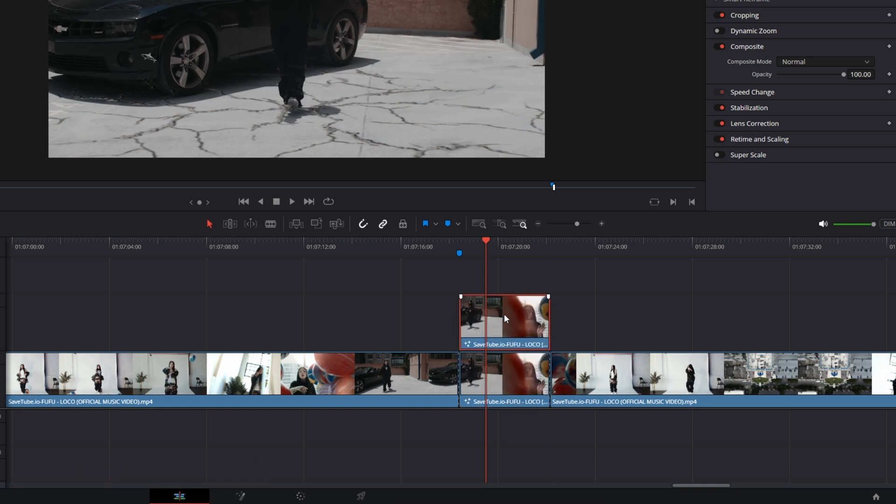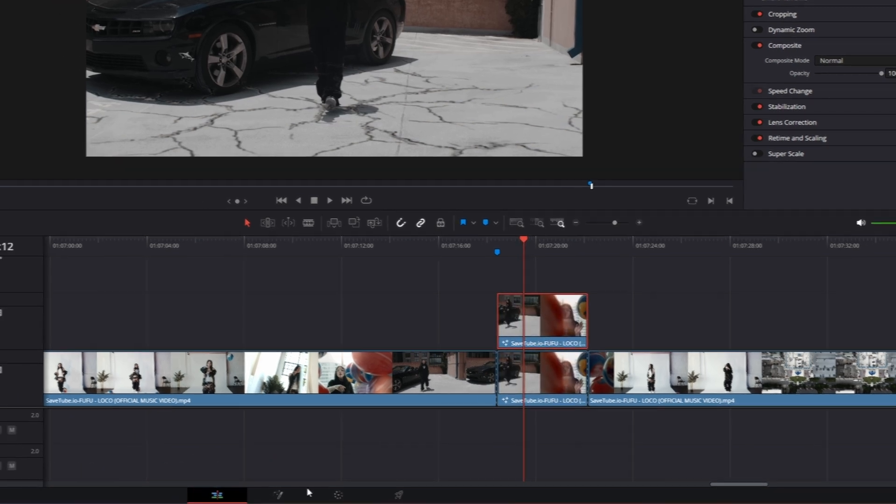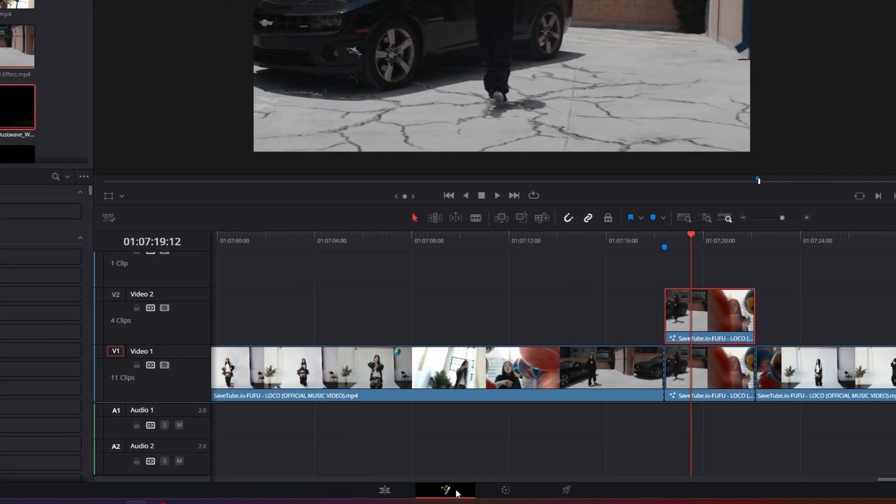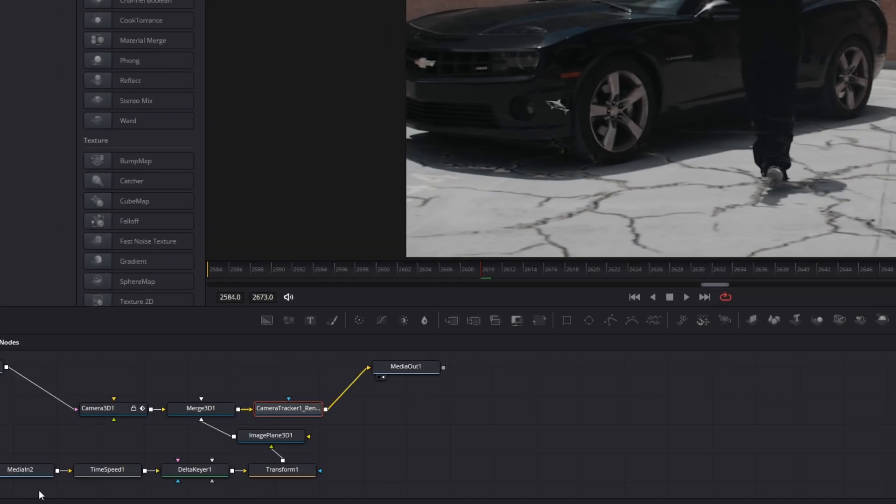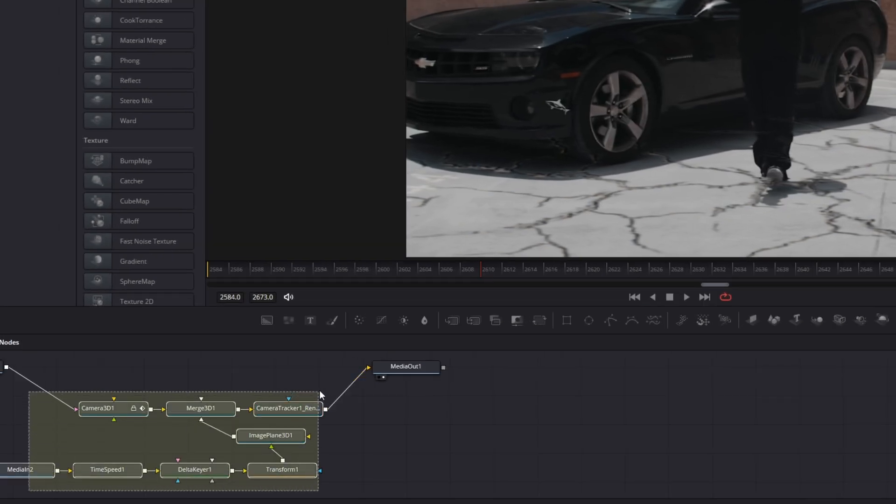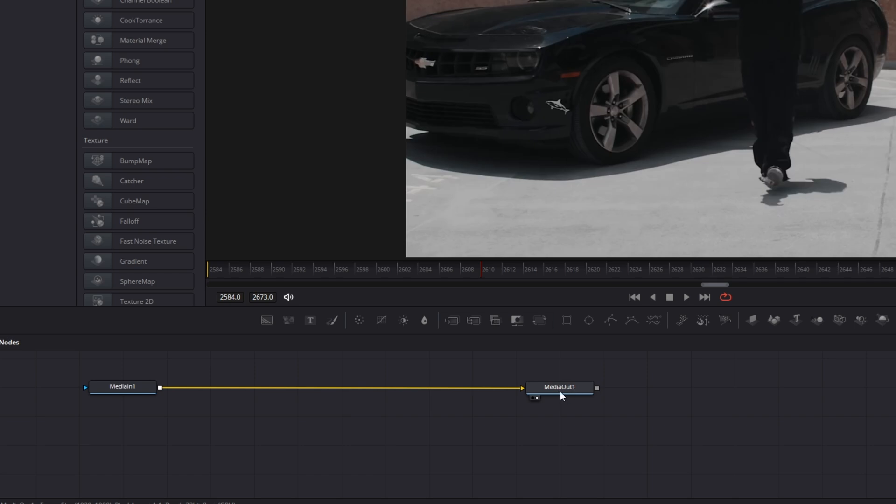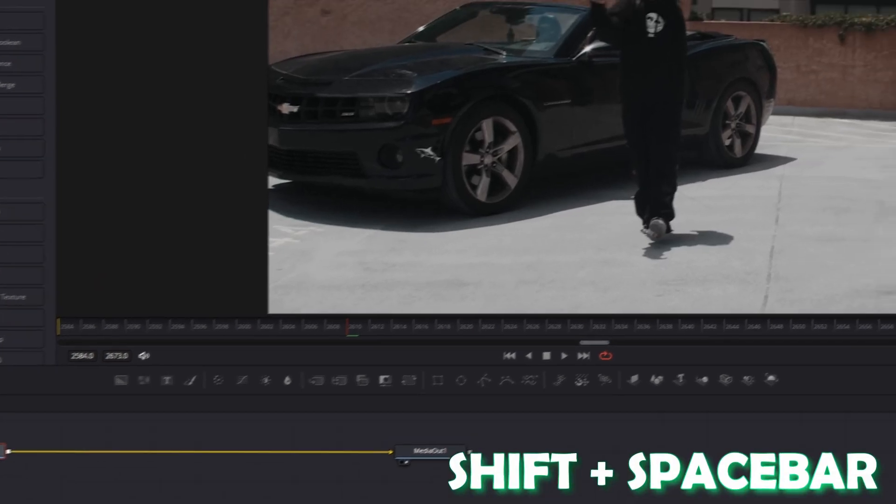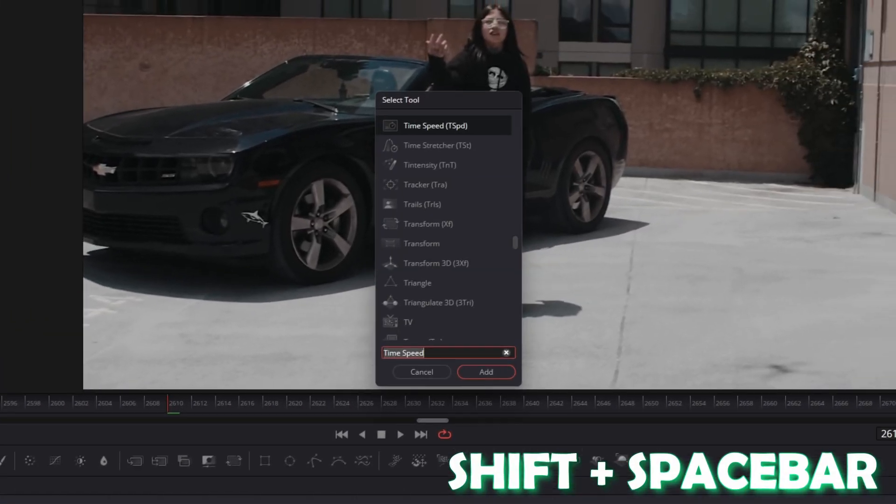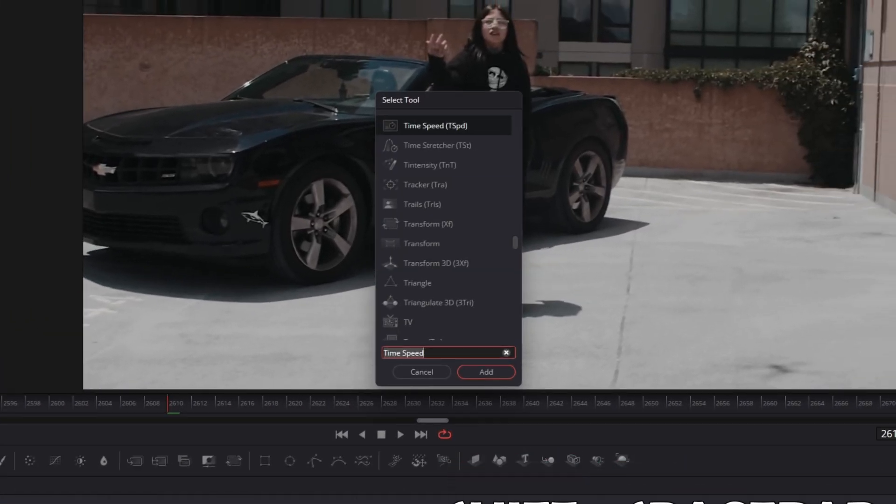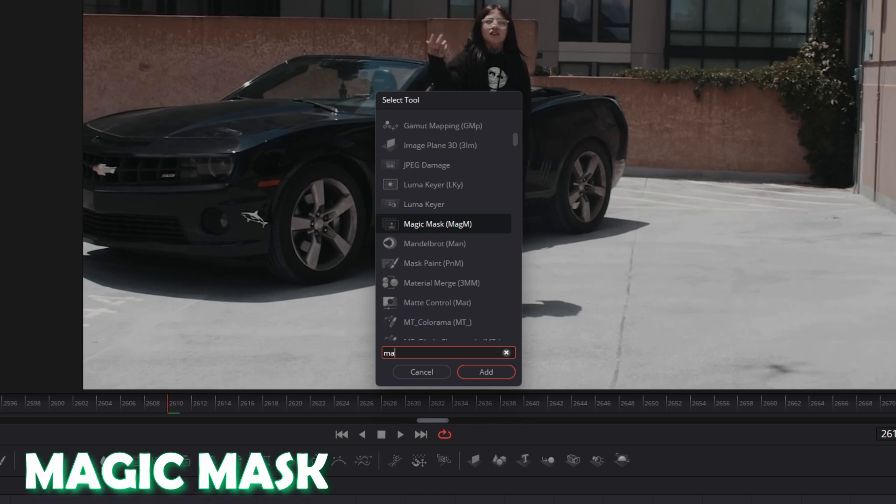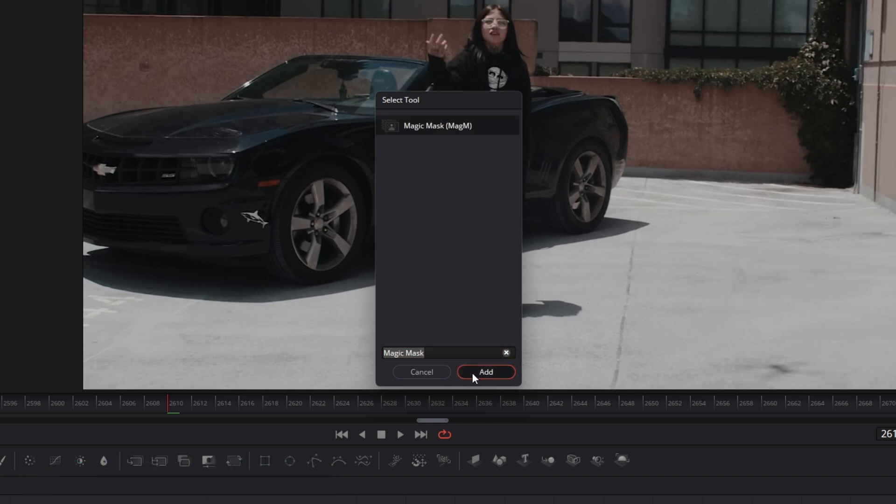Then I go with the upper clip into Fusion and I delete all of these nodes. And I connect the media in one node with the media out node. Then I just go to my media in one node and I press shift and space at the same time and I search for magic mask. Select magic mask and press add.